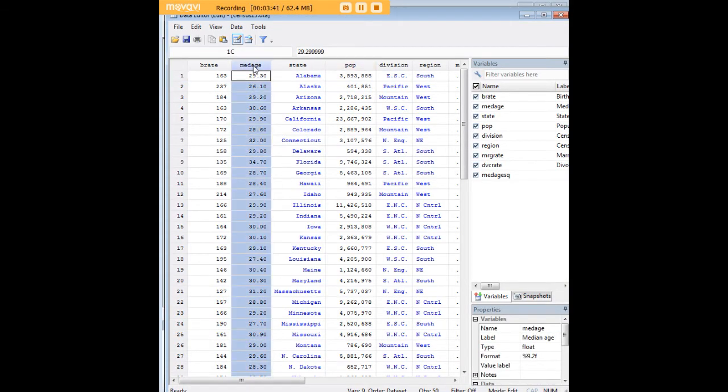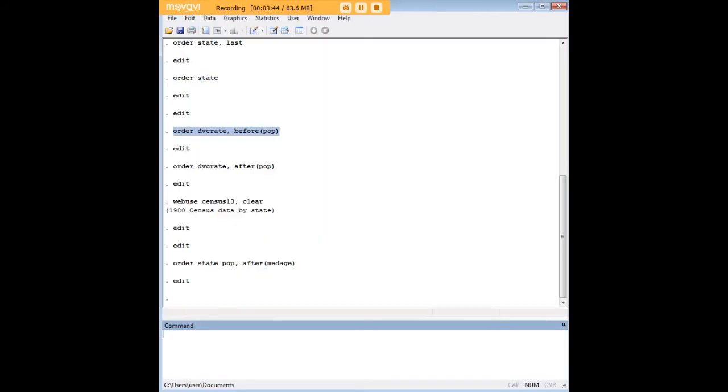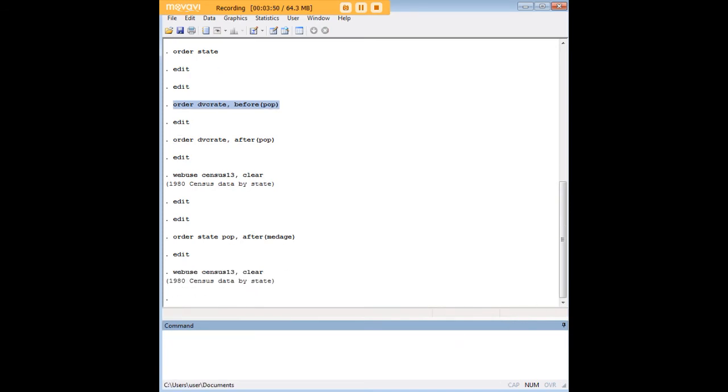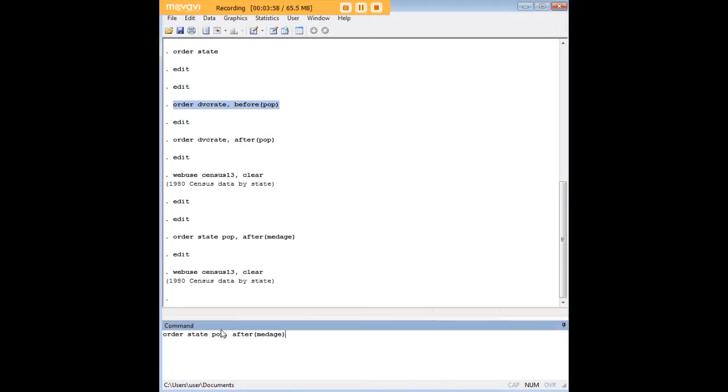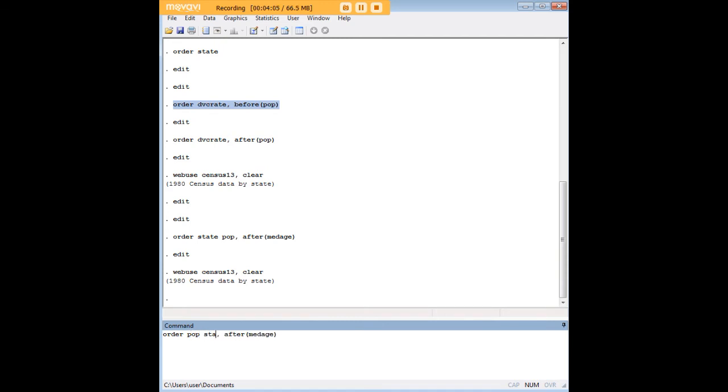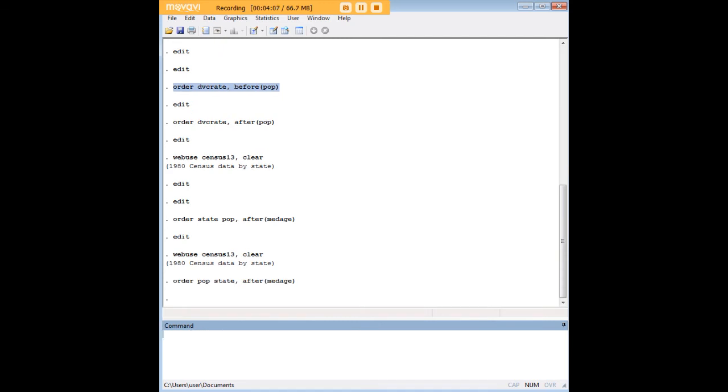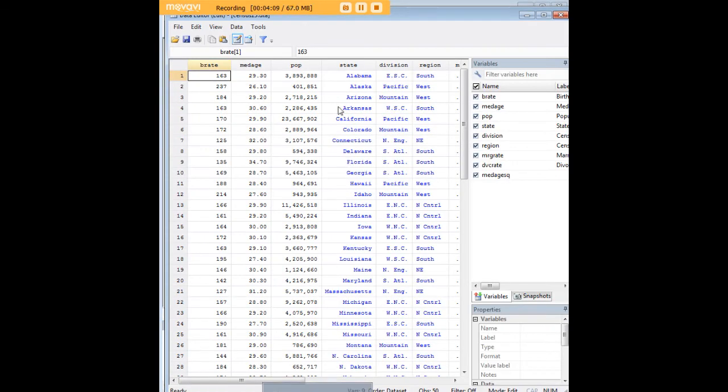Let's go ahead and reload that data set and do something a little bit different here just to show you what's possible. Let's say that what I want to do now is I want population to be the first variable after median age and I want state to be the second variable after median age.